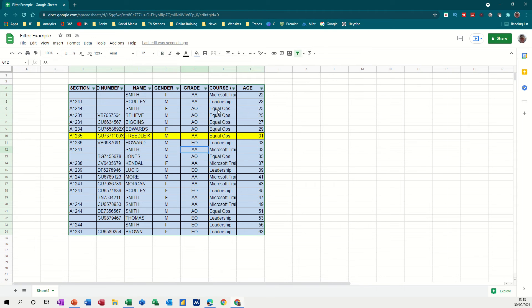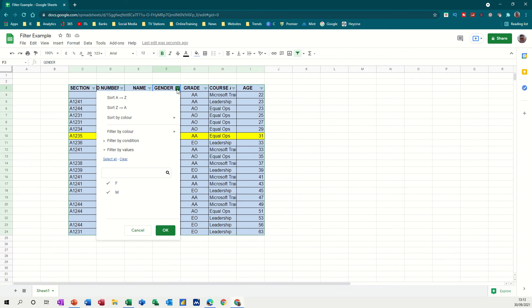Now, you can also create a filter and then save that filter to get there quickly. So if I do that one, let's filter by, so I just want to see men. OK.